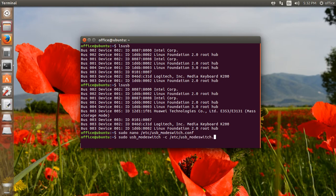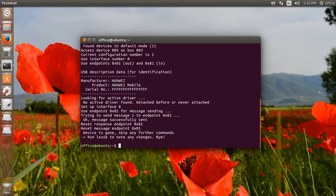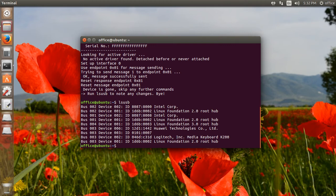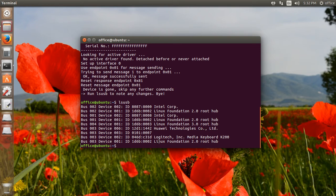After executing the command, I check using the lsusb command. The mode has changed and the modem is now in modem mode. I can also verify this using dmesg and checking for ttyUSB devices.